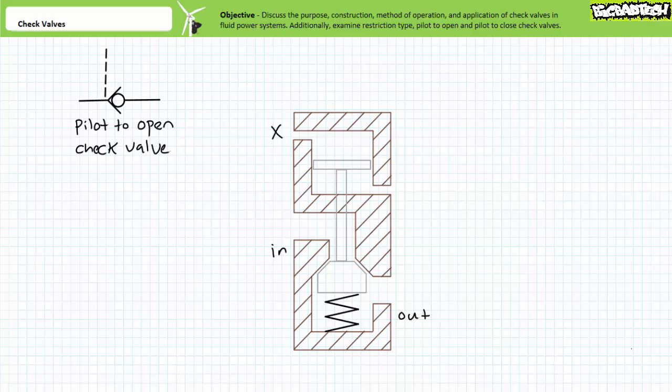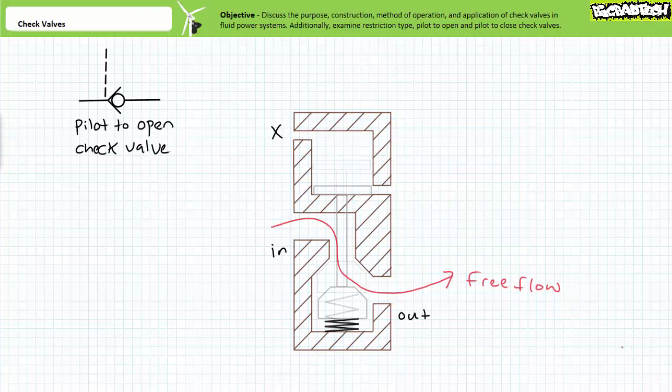The cutaway view shows the cap end of a piston receiving the pilot signal X. The piston is linked to the check valve poppet via a connecting rod. Note in this configuration, the primary passage and pilot sections are not connected, but only interact via the connecting rod.